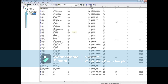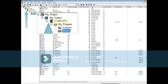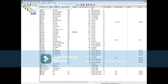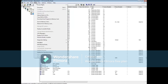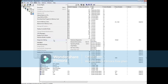In your SIMATIC Manager project, highlight at the CPU level or below and select the PLC menu. Choose Diagnostic / Setting and then Set Time of Day.